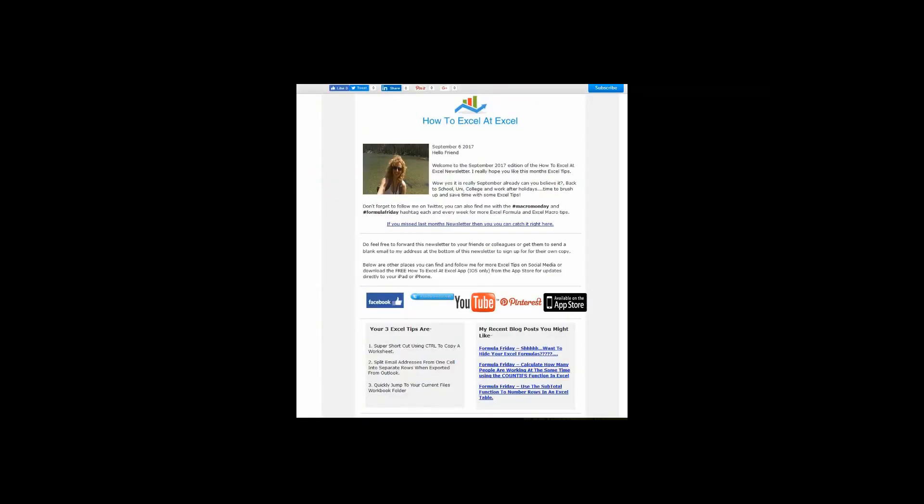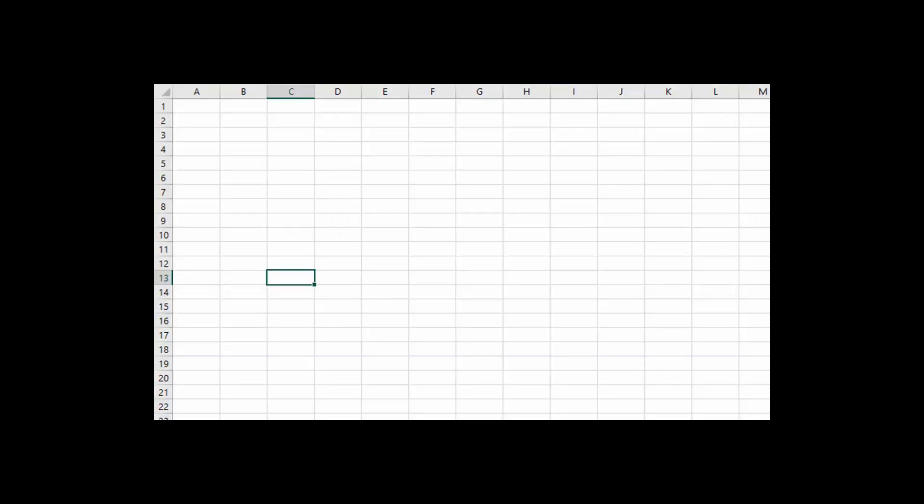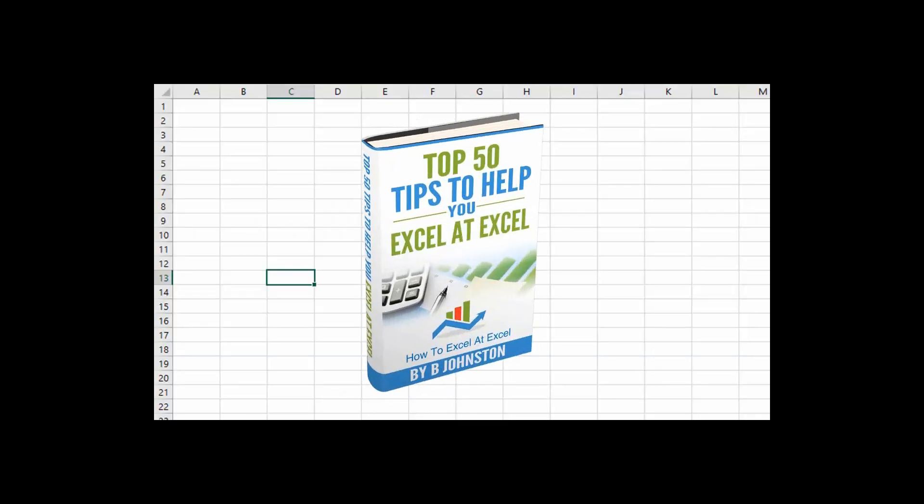And if you want to sign up for the HowToExcelAtExcel newsletter, which gives you three free Excel tips every month direct to your inbox, there's a link below in the description box. And when you sign up, you'll get my free ebook, which has got my top 30 Excel tips.